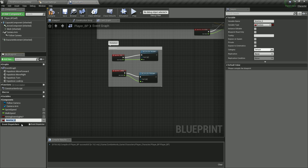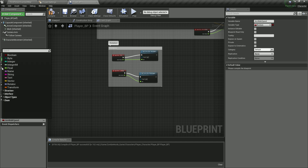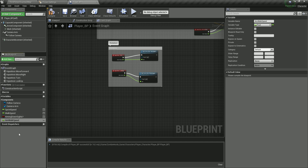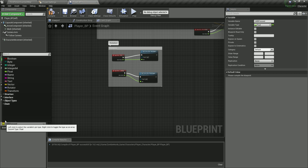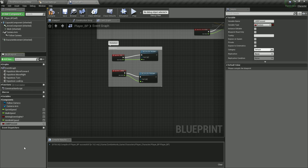Click the plus button again. The next variable is going to be aim walk speed, and this one is going to be a float. Click on and create a float. This next one is going to be LMB pressed, which is left mouse button press. This is going to be a Boolean, indicating either true or false — whether it's pressed or not.